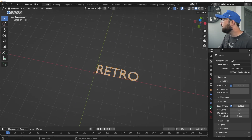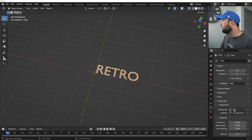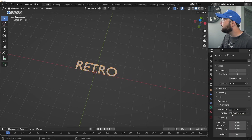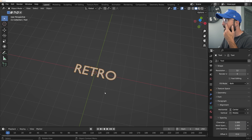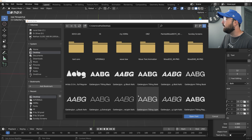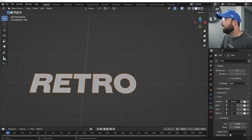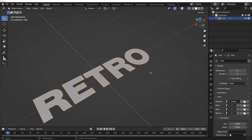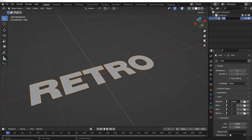Then we're going to go to the text settings. On the alignment, we're going to center it out and bring it to the middle. Font is super important — I went ahead and grabbed a really nice font I'm using right here. I'm not going to try to pronounce that. In the outliner, I'm just going to double-click and call it "big text".